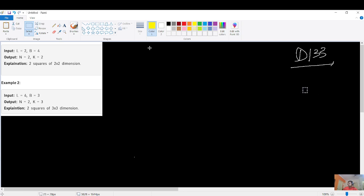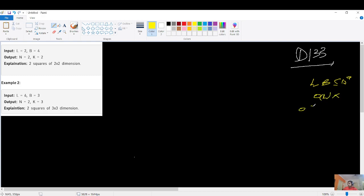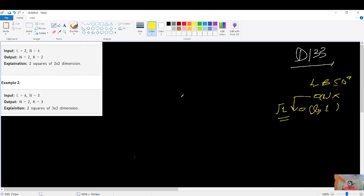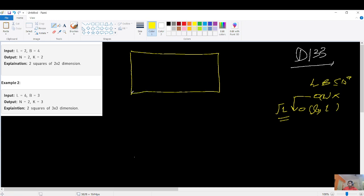Both L and B are up to 10^9, so you cannot code in O(L). You have to go O(log L) or O(log B), because the standard fine complexity just below O(N) is O(log N). You could also use O(√L) if such a solution exists.